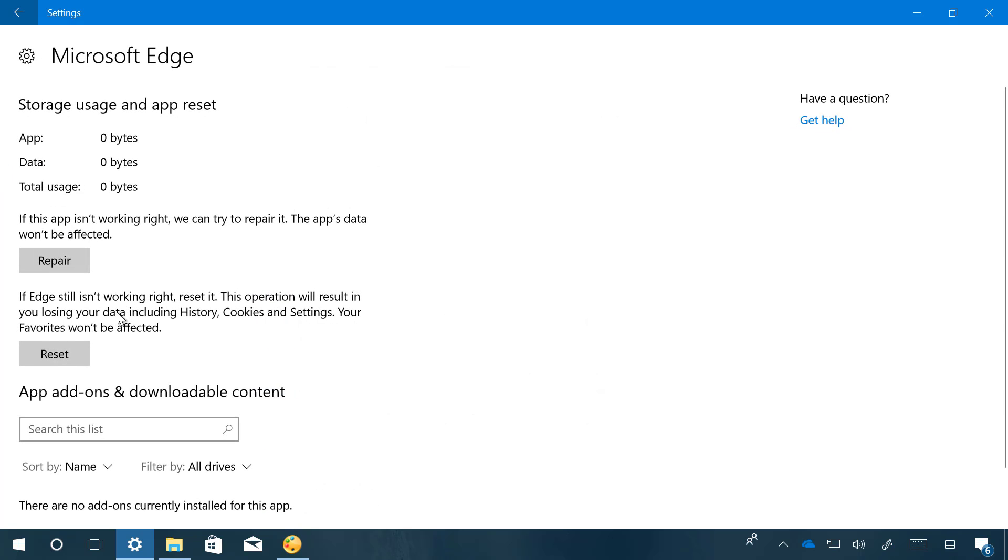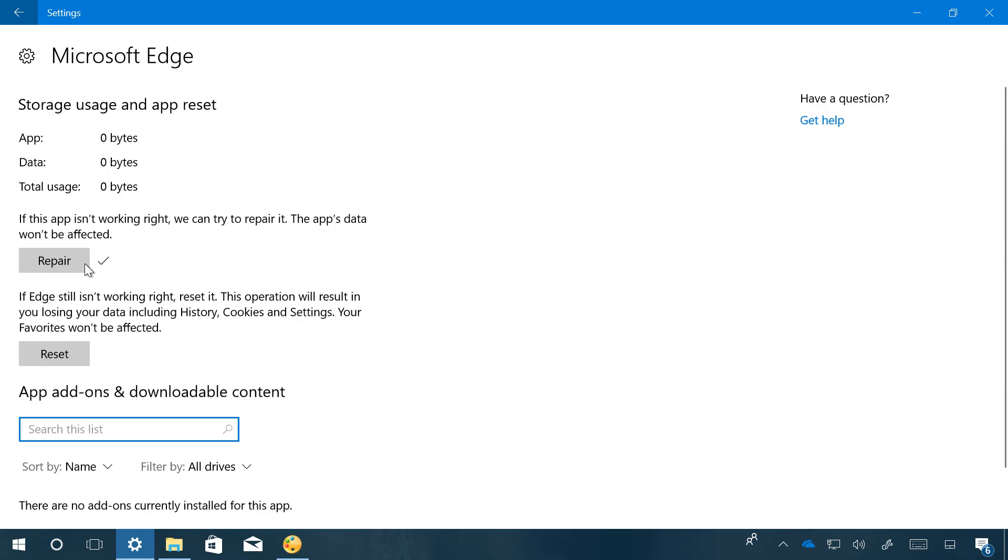And here you will find two options. If the web browser is not working correctly, you can try to repair without affecting your data. And that's all it takes to repair Microsoft Edge on your computer.